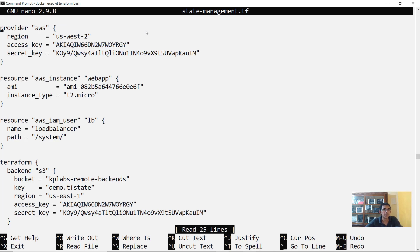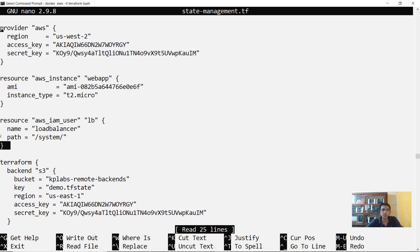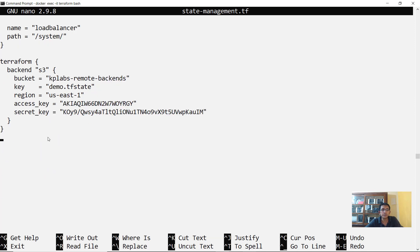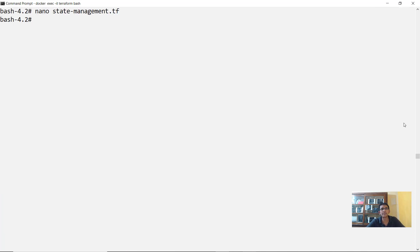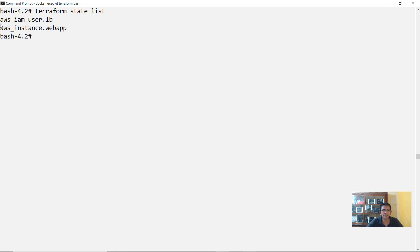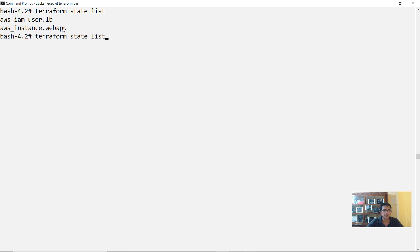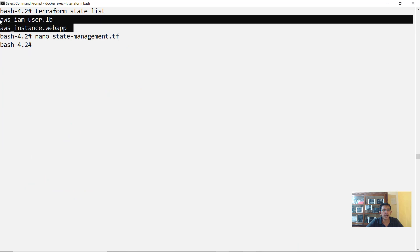Opening this file, you'll see that it creates an EC2 instance and also a simple IAM user. We are storing the state file remotely in an S3 bucket, which is why there is no local state available. Everything in this file has been applied and created in AWS. Running Terraform state list shows the IAM user and the EC2 instance that are part of the state file.